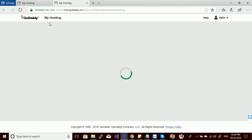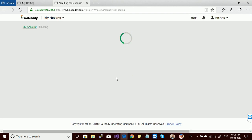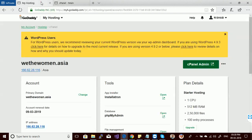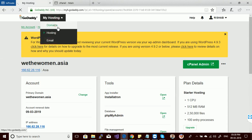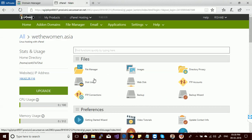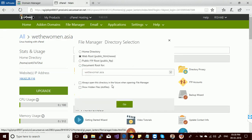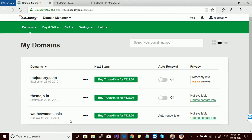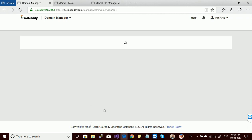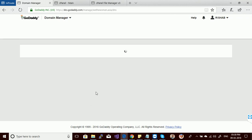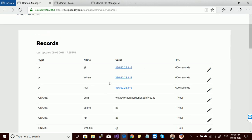Let's open the cPanel. This is the cPanel from where we can manage the starter GoDaddy hosting. Let's open the domains. This is my file manager — go to the public HTML root directory, where we have to upload the files. This is my DNS. I have three domains here, and I have connected the domain 'Vthe.woman.asia' with my hosting.